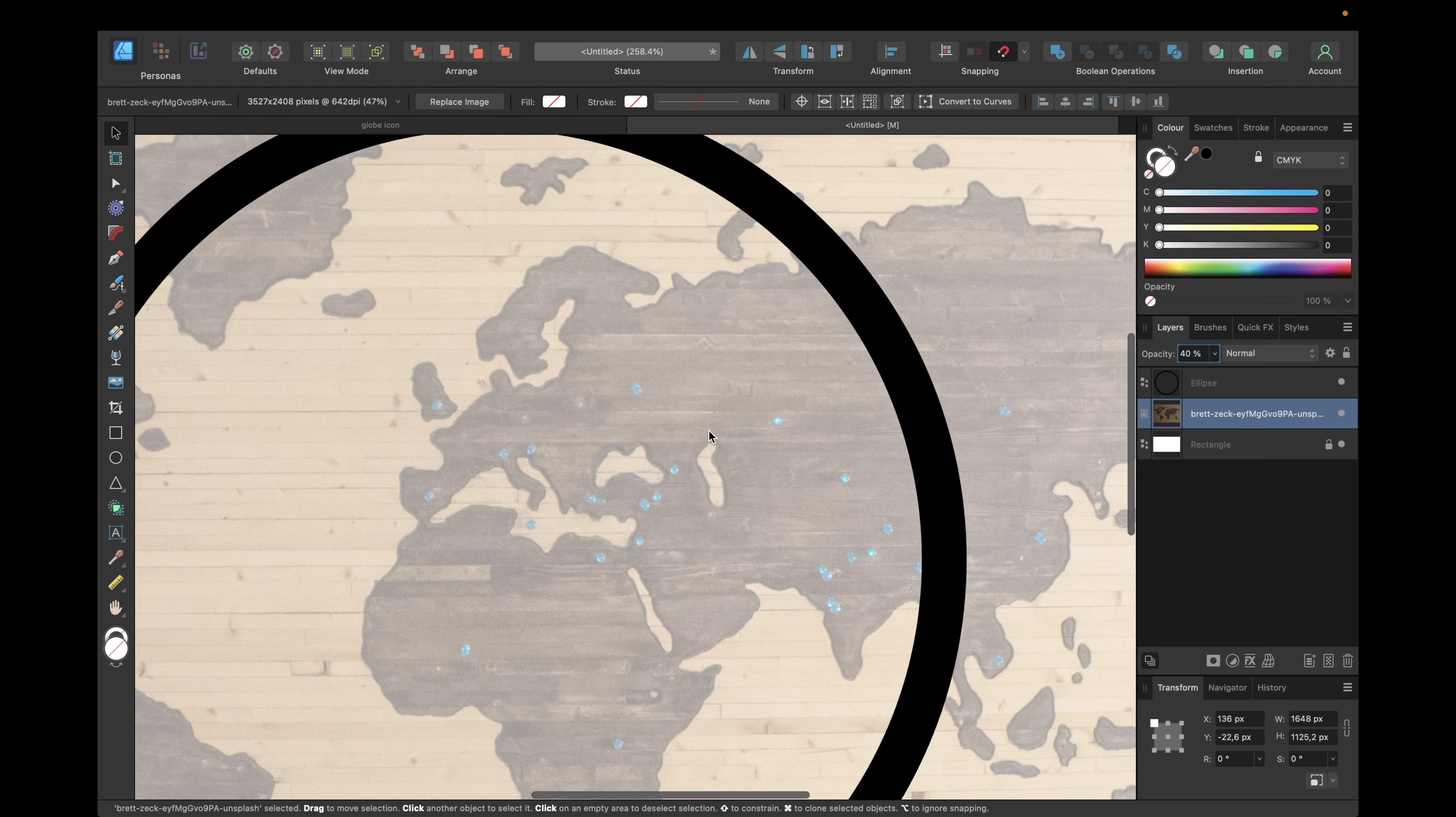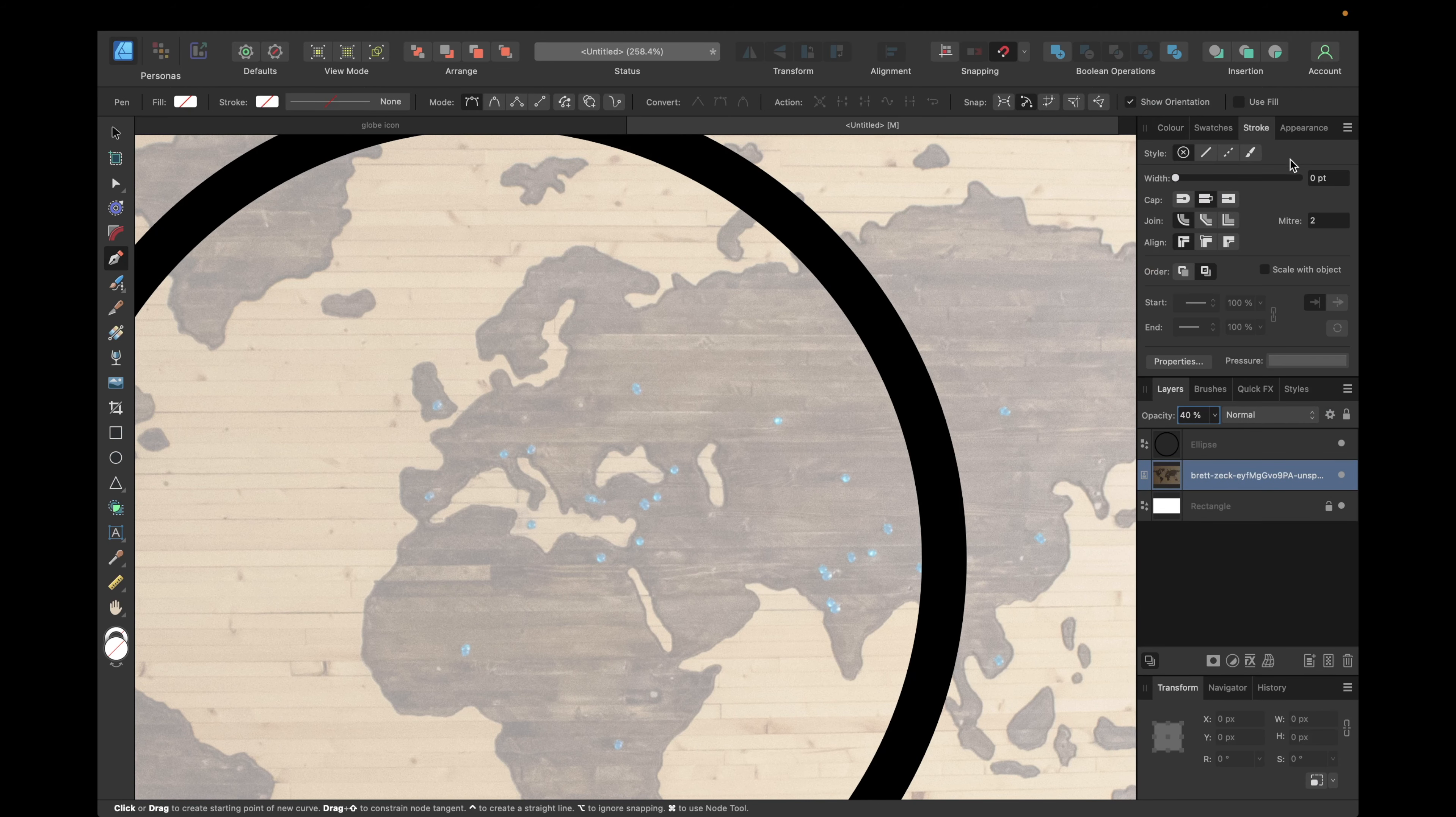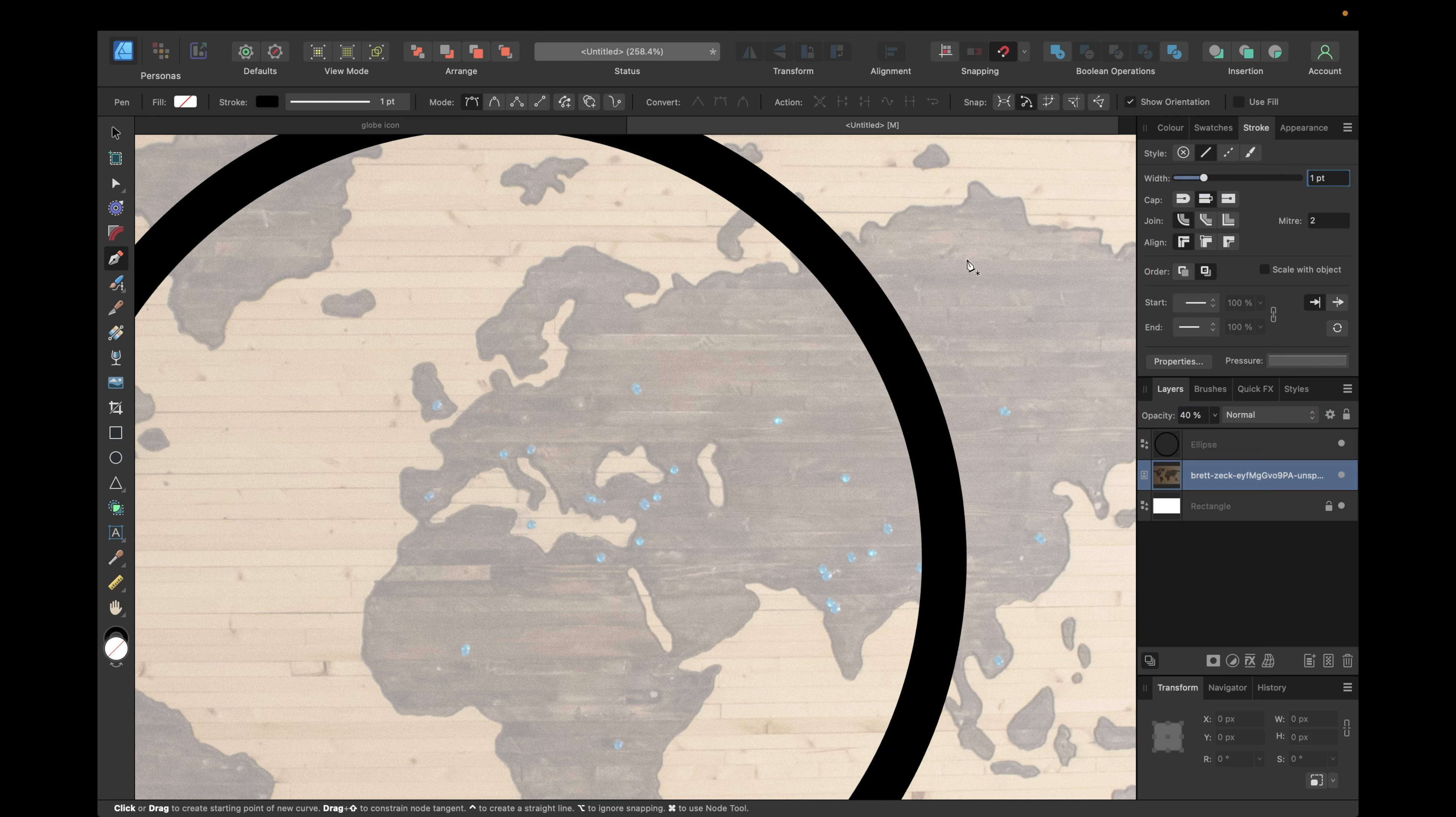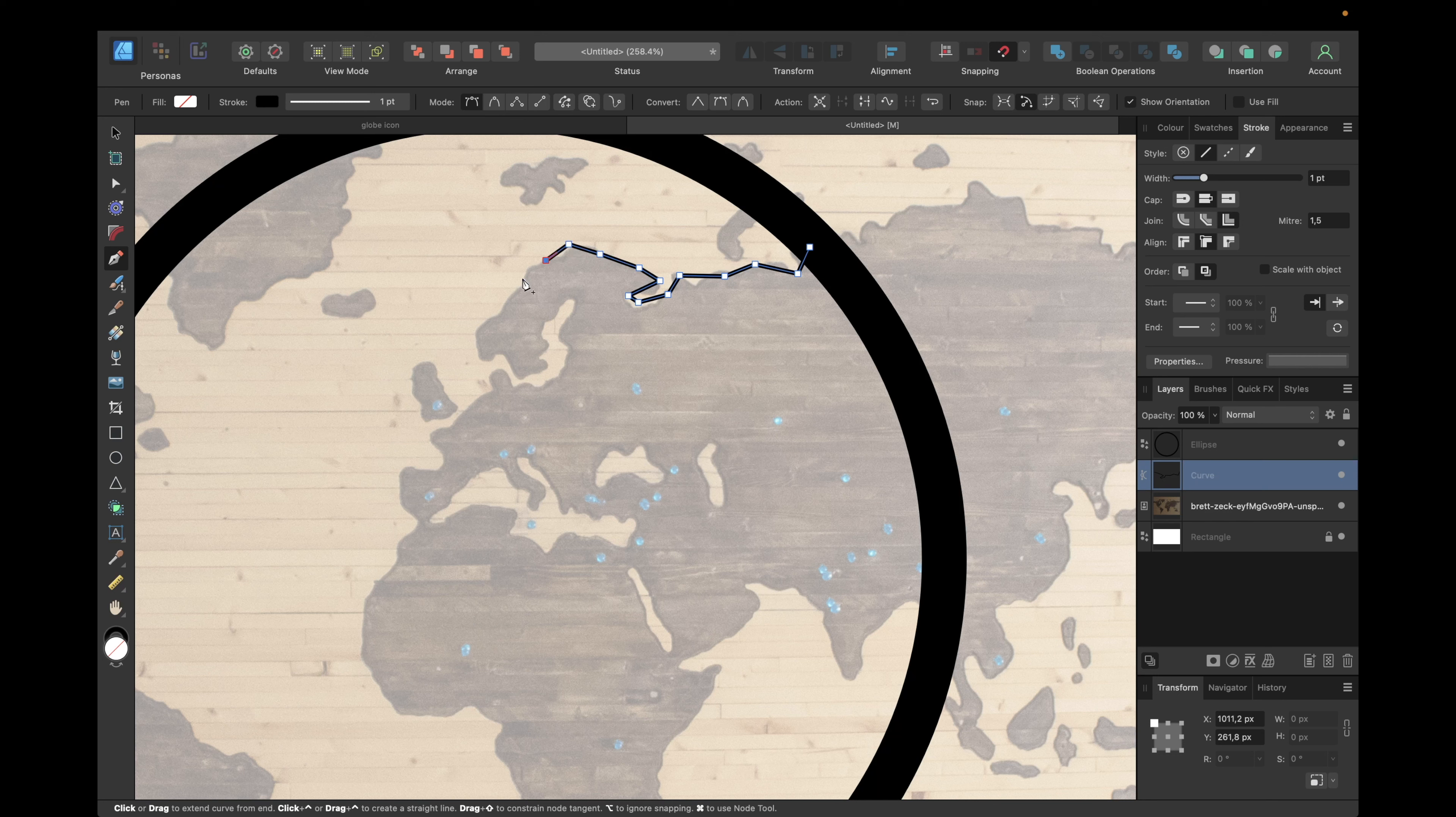We're zooming in and we're using the pen tool right here, going something like 1pt or 2pt for the stroke, and simply clicking on some points we see right here on this helping image for the shape of the continents, something like this.